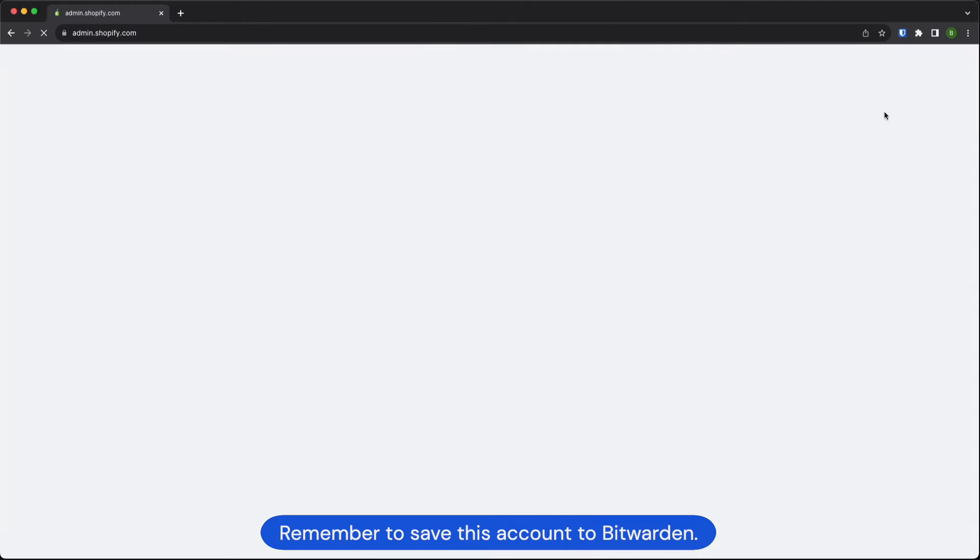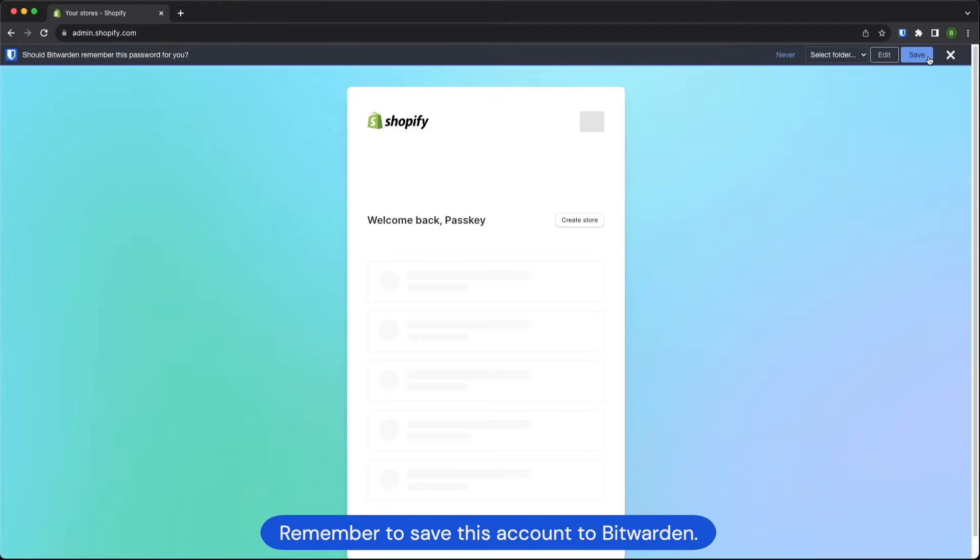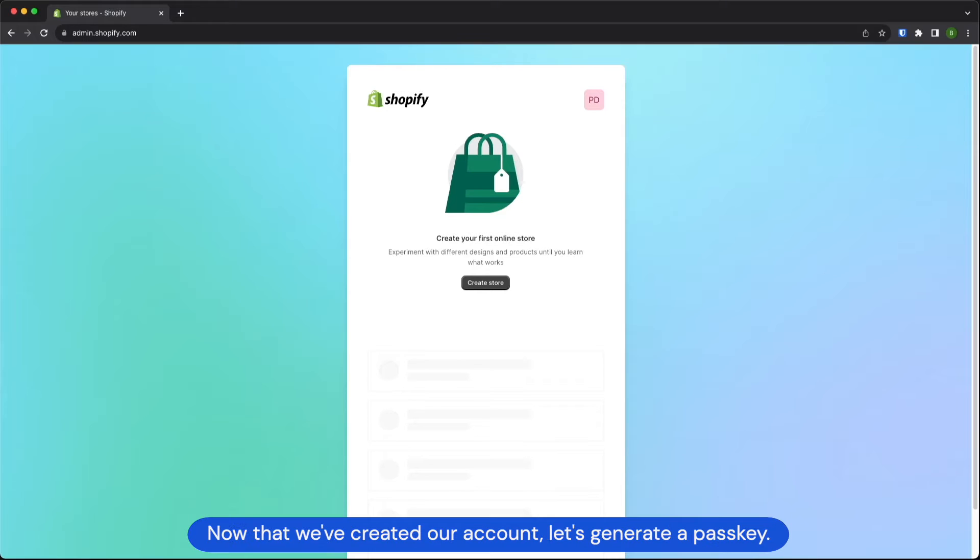Remember to save this account to Bitwarden. Now that we've created our account, let's generate a passkey.